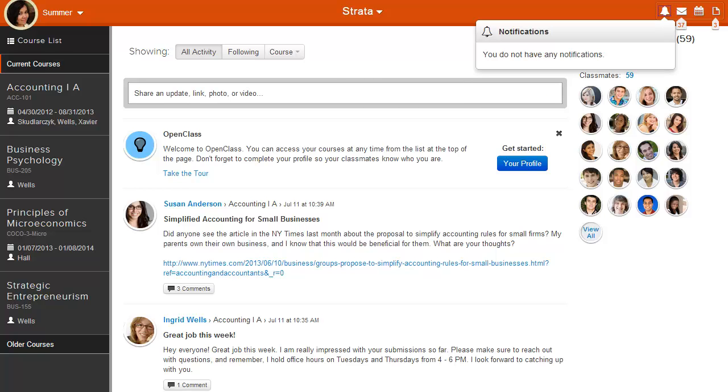Notifications alert you when someone from your class or network is following you, comments on your posts in the share stream, responds to you in a threaded discussion, or when your instructor returns an assignment in Submissions.